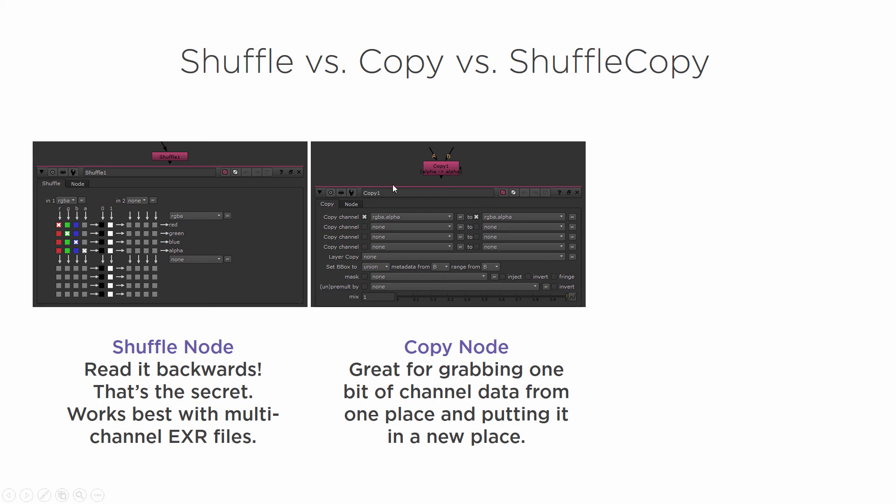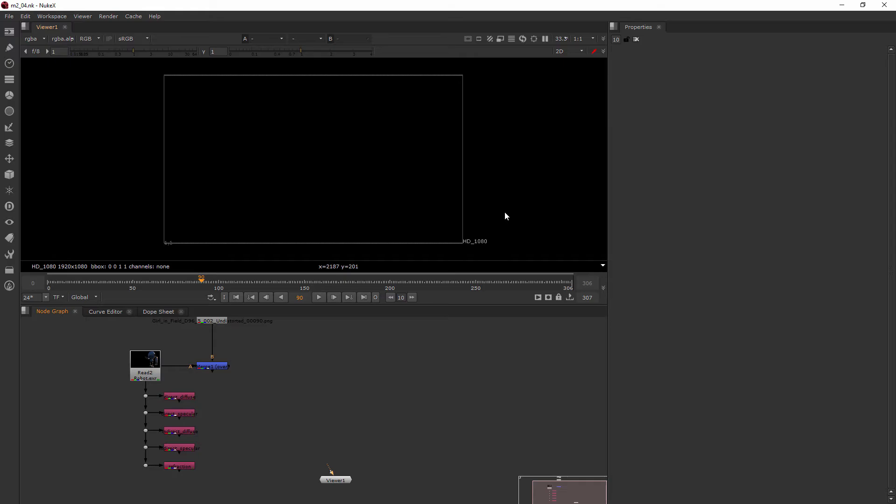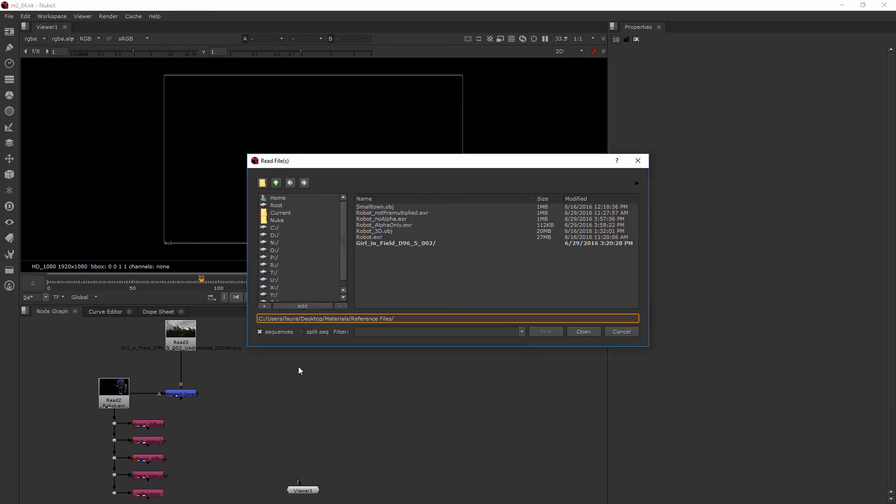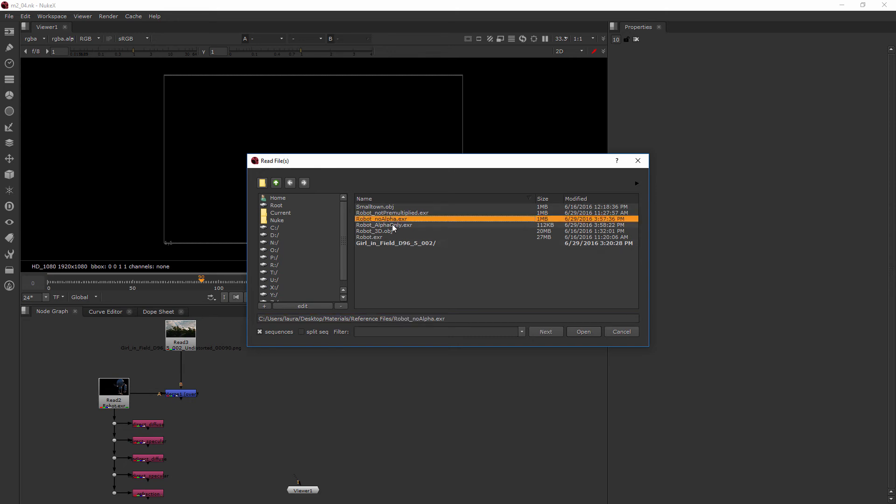Okay, so let's go ahead and we'll be bringing in a couple of files for this. Just hover over this area here, hit the R key, and we're going to be bringing in our robot_no_alpha. I'm gonna shift click so I can select two things and have robot_alpha_only, bring those both in.